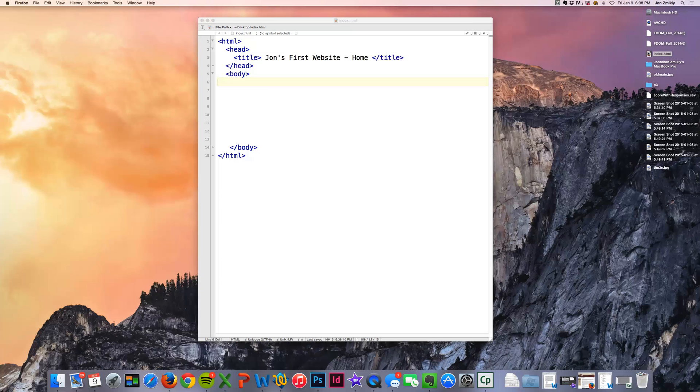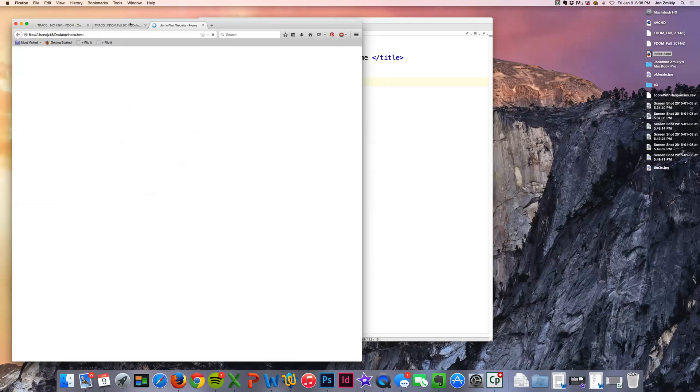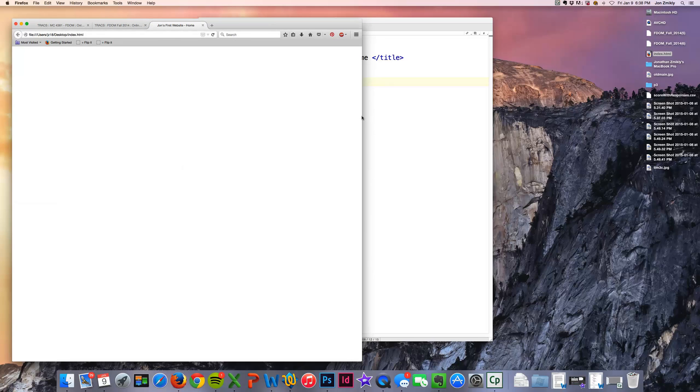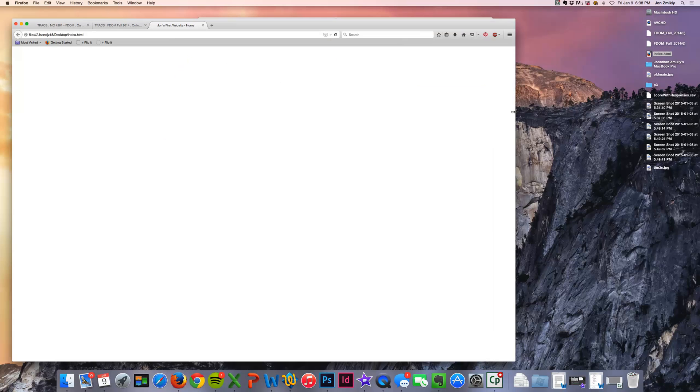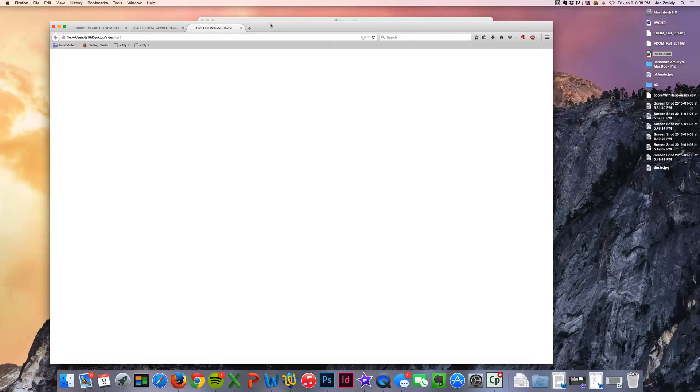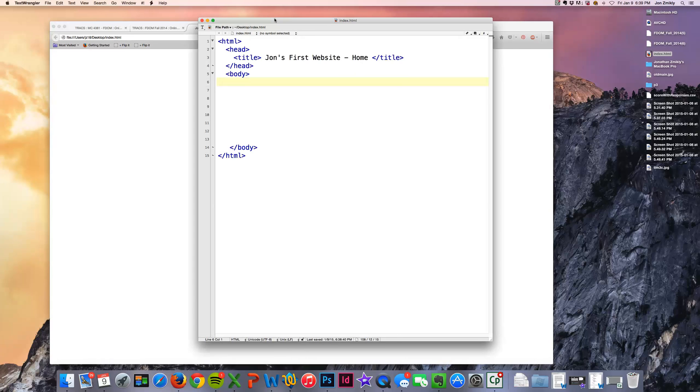I'm going to double click it and open it up in a browser and there it is. It's a whole lot of nothing right now. But when you look up here in the tab, you do see that title pop up. Okay? So that way I do know that it is working.